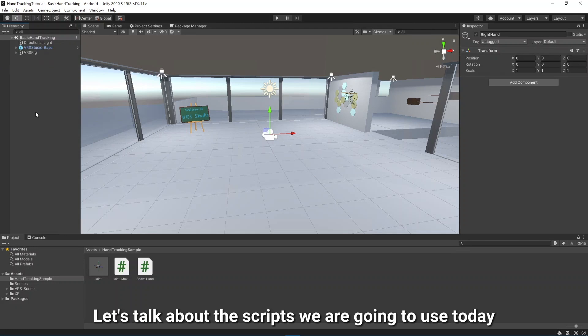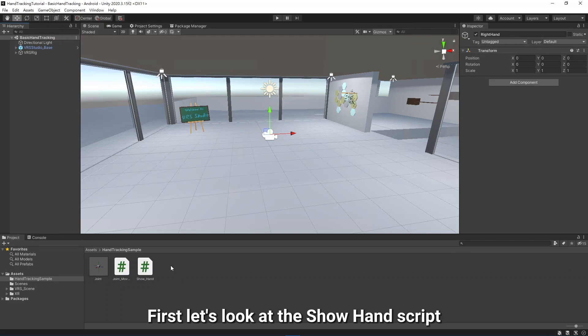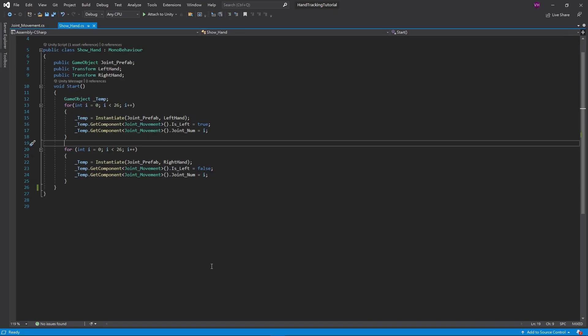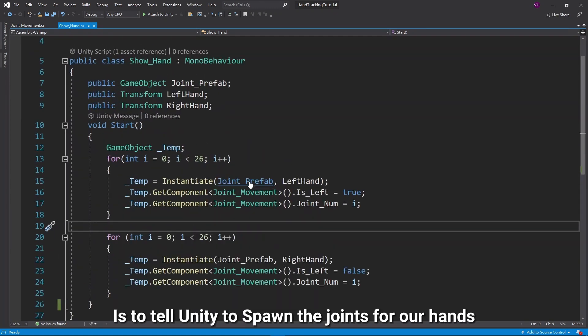Next, let's talk about the scripts we are going to use today. First, let's look at the Show Hands script.